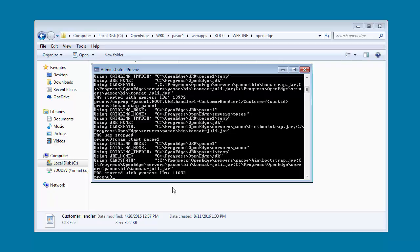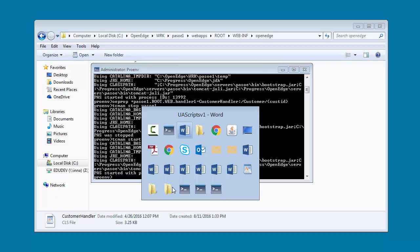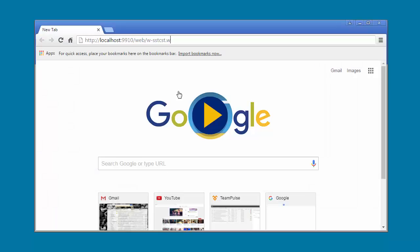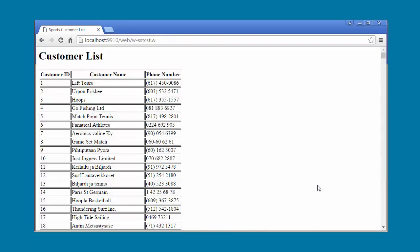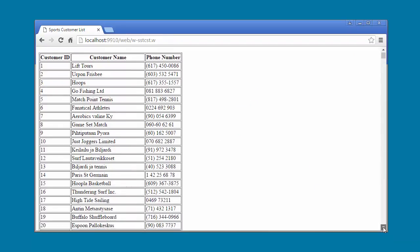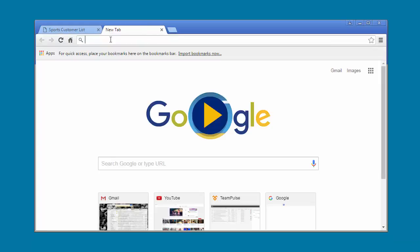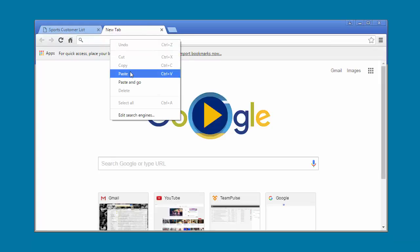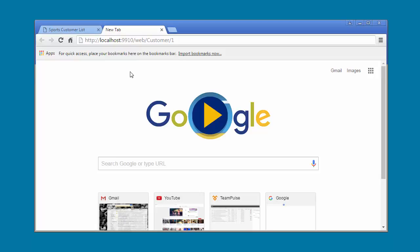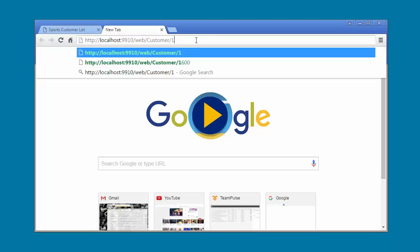First, we test the classic WebSpeed application. When the classic application is invoked, it fetches customer details from the connected Sports 2000 database. Here we invoke the application using a web browser, and as you can see, the details are returned. Next, we test the new WebSpeed WebHandler application. Here we use a web browser to retrieve details of customer1, and details for customer1 are returned.